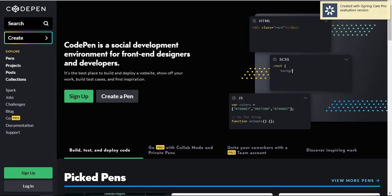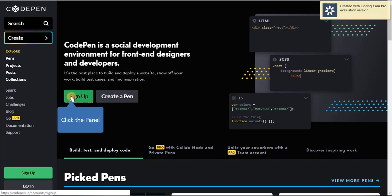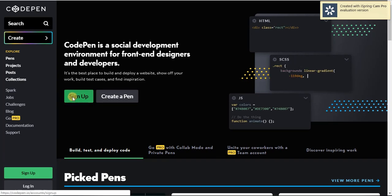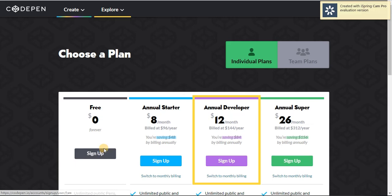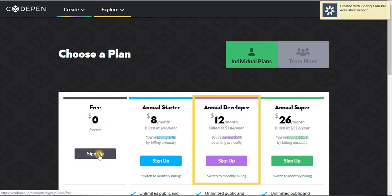Secondly, click the Sign Up button. Choose your plan. I choose my plan which is free, then sign up.